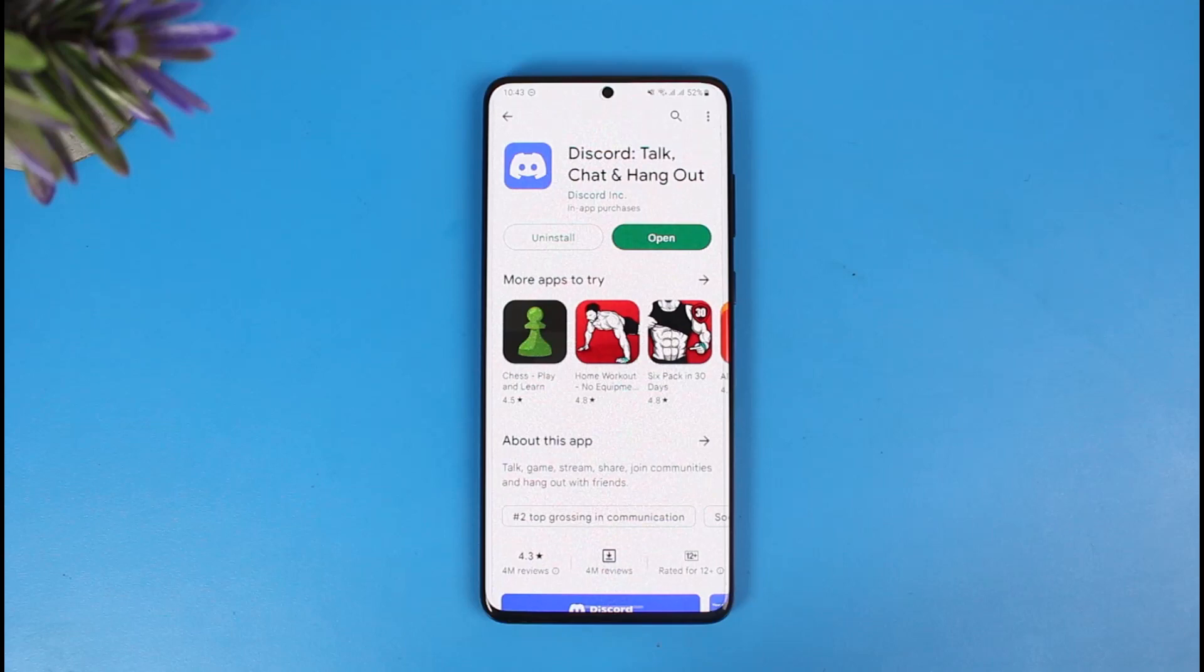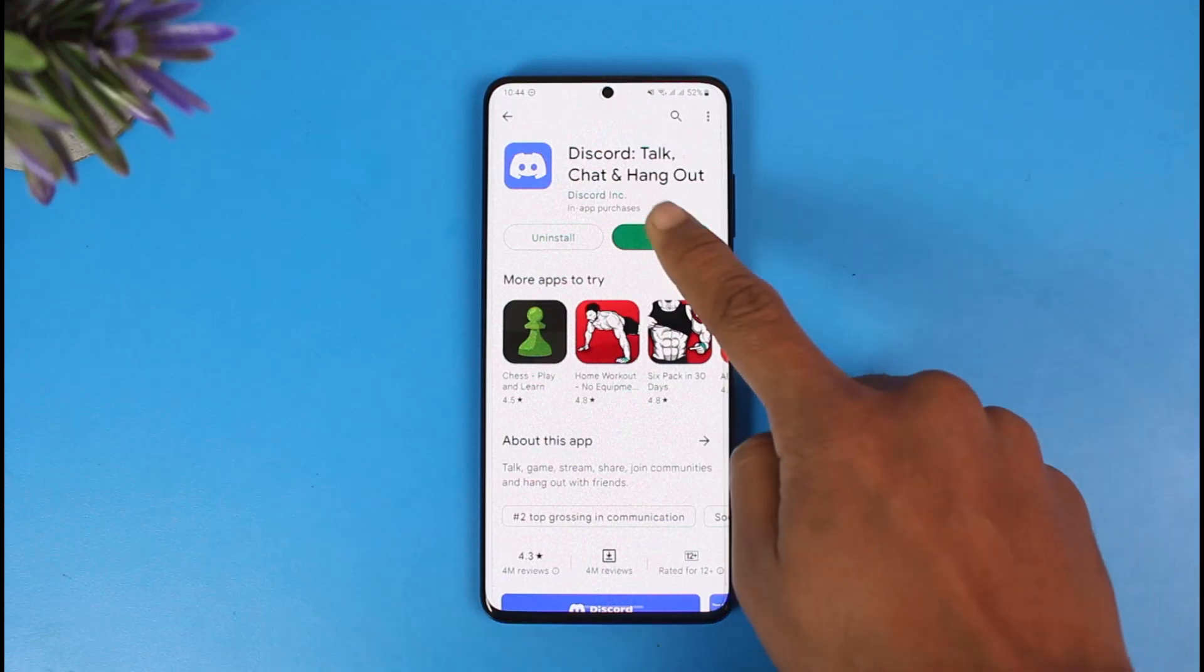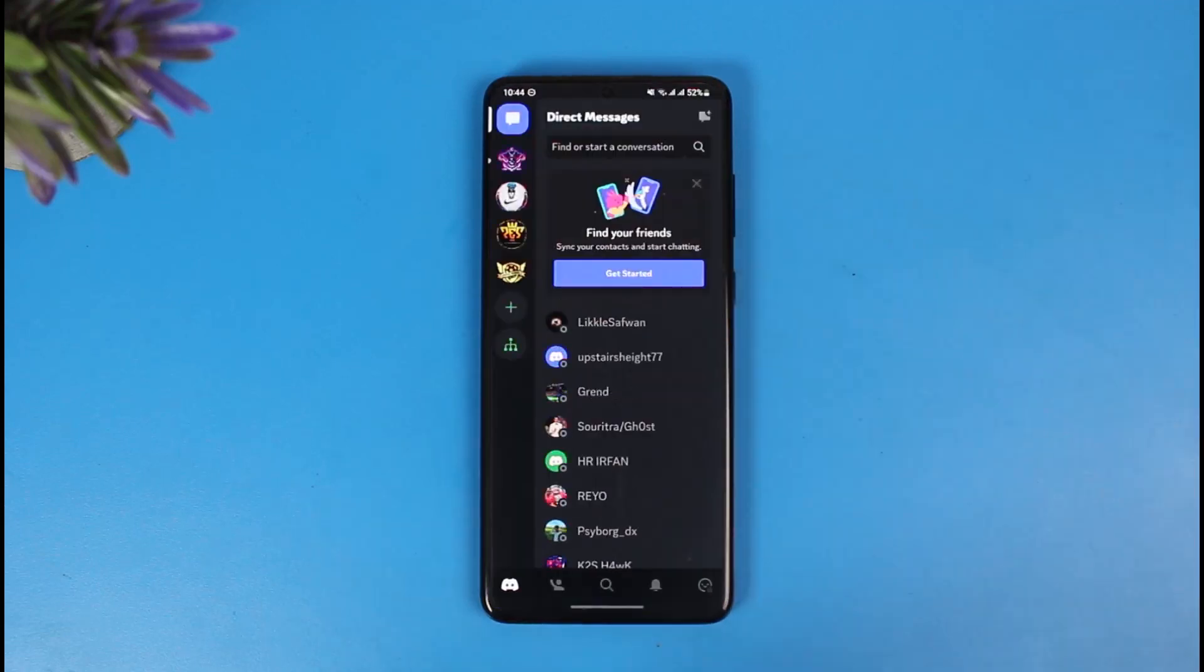In order to remove a phone number from a Discord account on mobile, all you have to do is first of all just open the Discord application. Once you open the Discord application, in my case I have linked my phone number, so if I would like to unlink it...